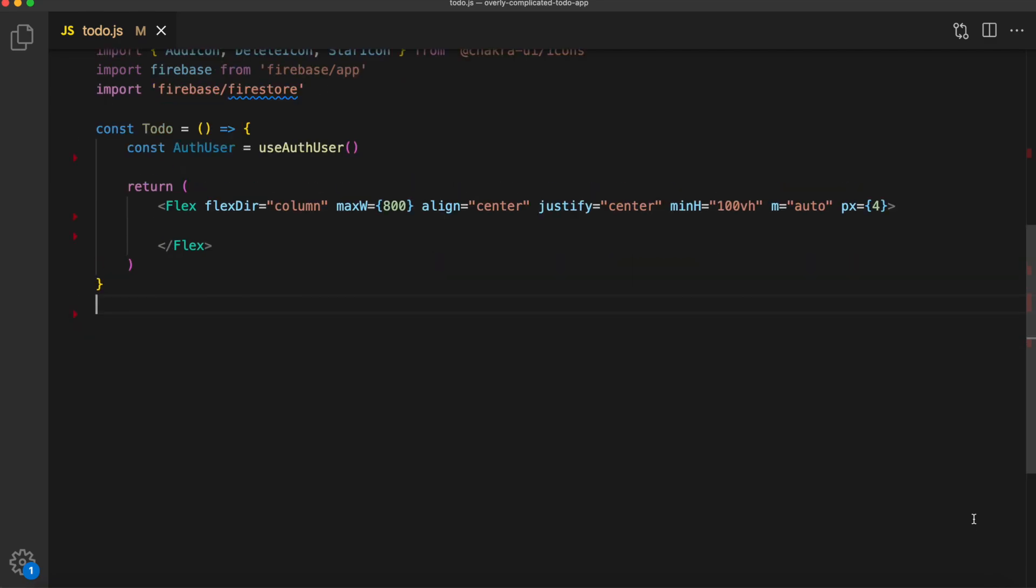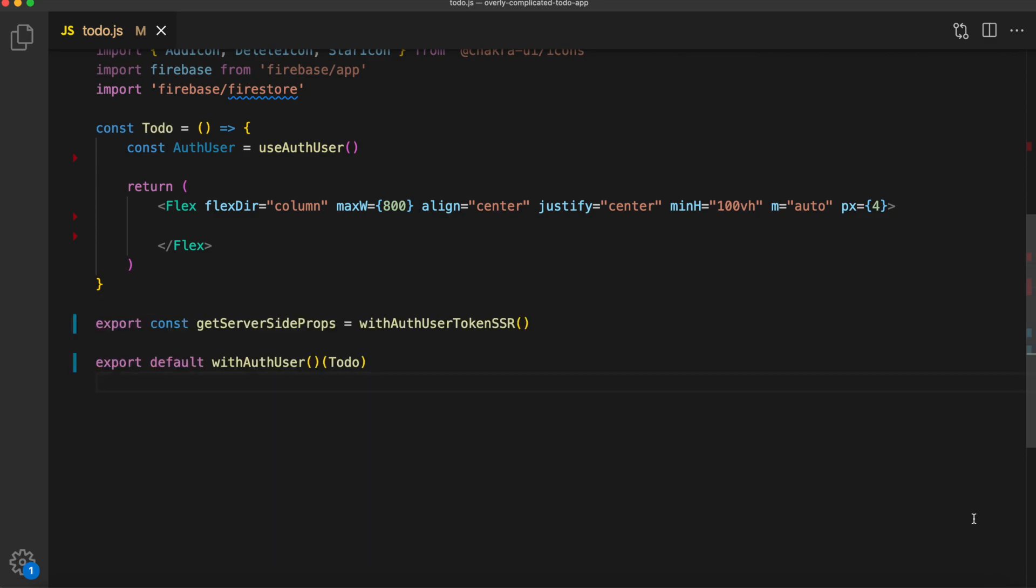Go ahead and define our React functional component signature. We'll name this to-do and we'll return a simple flex with some styles. At the bottom, it's going to be a little bit different than you're probably used to. We're exporting our getServerSideProps and we're setting that to our withAuthUserTokenSSR. Below that, we're exporting our default page, but we're adding the withAuthUser. Both of those are imports from the next auth package and all they do is handle the authentication. So at the end of this, we're going to come back and add a couple more things to this, but essentially all that is doing is making sure that when a user comes to this page, they will be authenticated. And if they're not, it will redirect them to the login page.